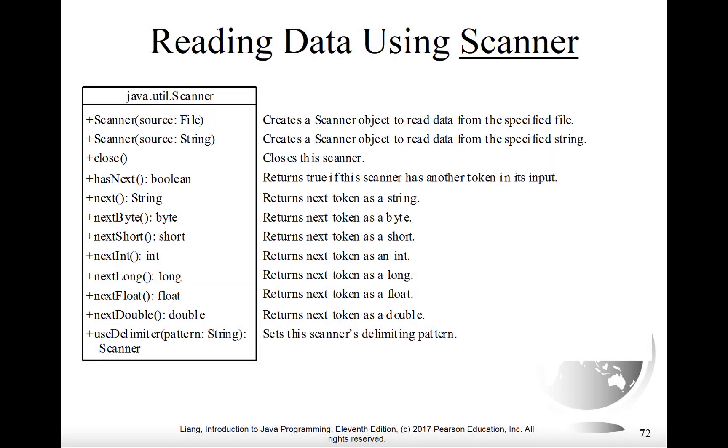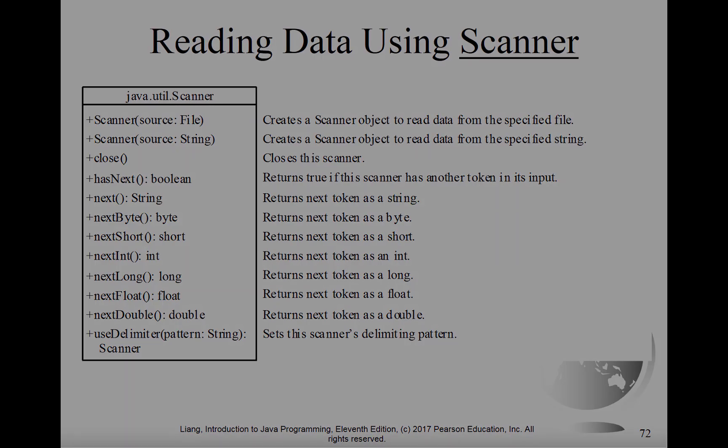You're already familiar with using the Scanner. Now the only difference is we're using the scanner not with the keyboard, but with a file as input. All of the methods that you're already familiar with using with scanner will still work, but the input is coming from a file instead. Here we have the UML diagram that captures all of these different methods that can be used with scanner.